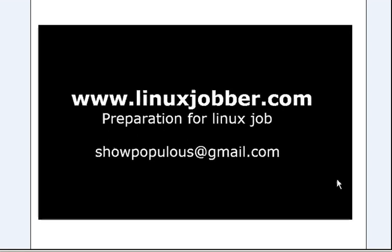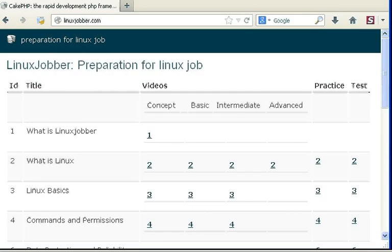Hello and welcome back to LinuxJobber.com where we prepare you for Linux jobs. My name is Shunmi Joseph and my email is shopopolis@gmail.com. If you have any questions about Linux and getting Linux jobs, please send me an email and I will respond. In today's presentation I will be talking about question number two, which you'll encounter if you're preparing for the RHCT exam or going for interviews.